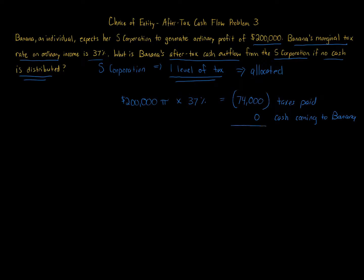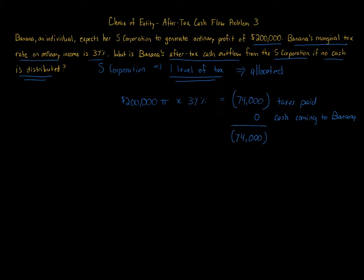The point of the problem is to show you that with S corporations and partnerships, you're allocated these items whether you receive them or not. With a C corporation, the corporation pays tax, but you're not taxed until you receive property, cash, or distributions from the entity level to the owner level—that's the second level. But for one-level tax entities like S corporations, partnerships, and sole proprietorships, you're taxed on it whether the business retains it or not.